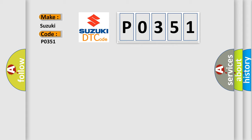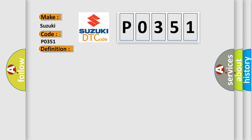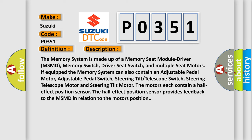The basic definition is Power seat switch circuit open. The memory system is made up of a memory seat module driver MSMD, memory switch, driver seat switch, and multiple seat motors.